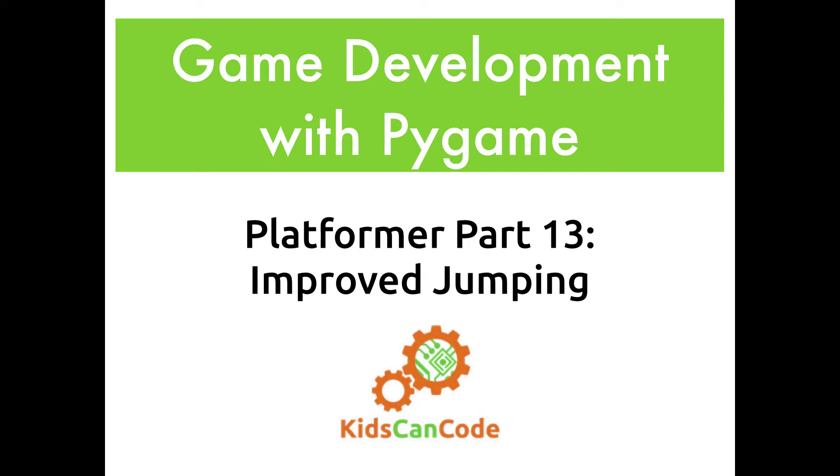Welcome back to Game Development with Pygame. This is part 13 of our platformer development, and in this video we are going to greatly improve our jumping.